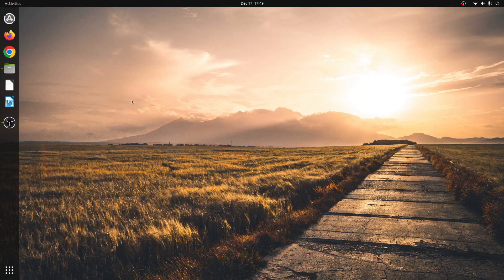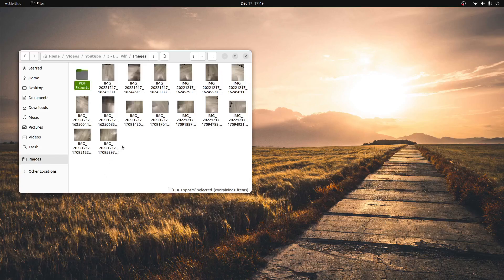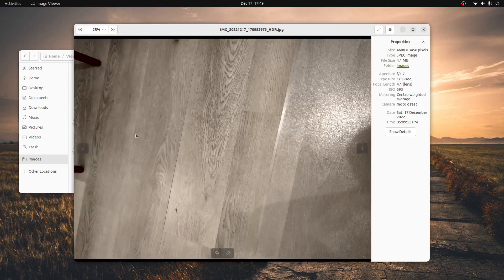Alright, so the first thing that we're going to do is launch our file explorer and navigate to the directory with the image that we want to convert to a PDF. I'm going to use this image right here just for the tutorial.